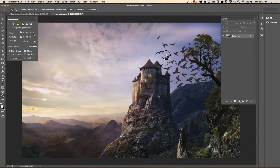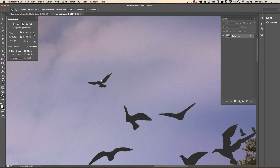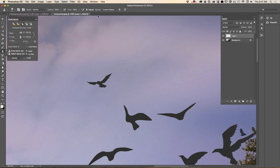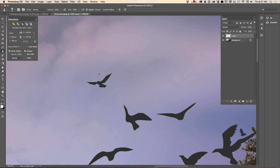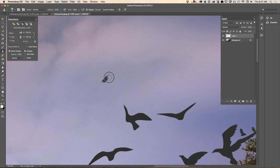Now I will show you another example. I would like to remove this bird from my image. I will create an empty layer with the same clone stamp tool settings — aligned checked and 'Current and Below' selected. I will sample a pixel next to the bird and paint the bird out, just like that.